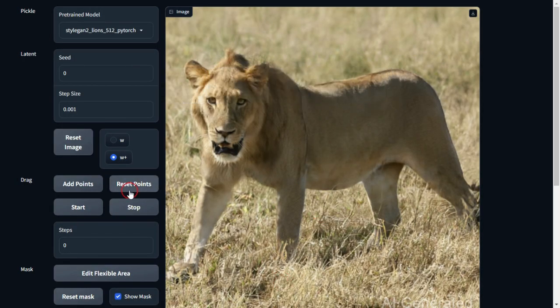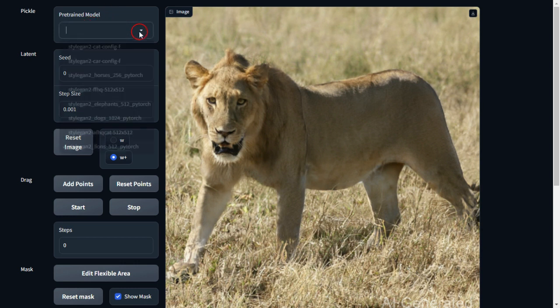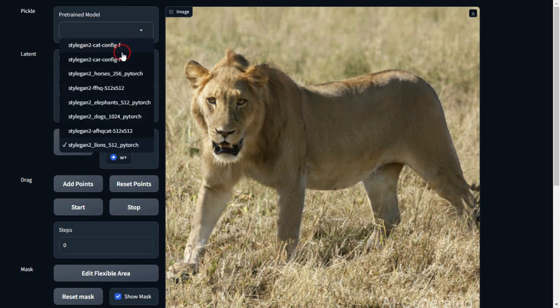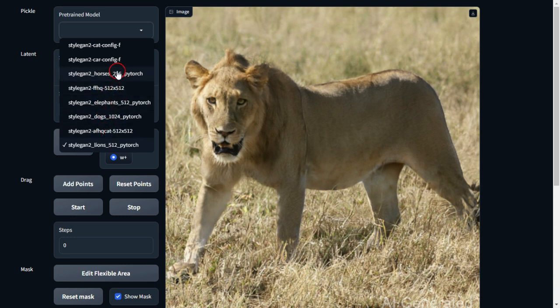Now that it's running on Google Colab, you'll notice the pre-trained models available in the top left corner. Feel free to try out different ones like horses, elephants, lions, dogs, humans, cats, and cars.